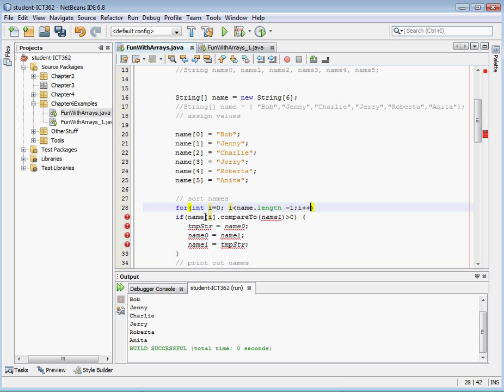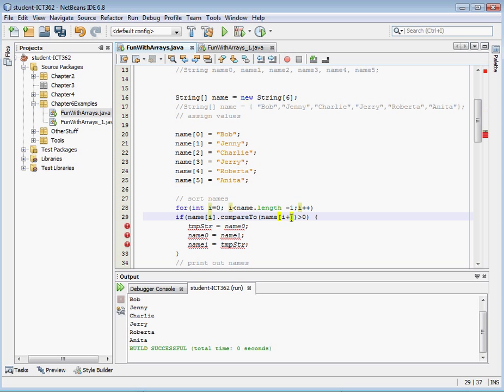Okay, and so we name not compareTo name, instead of name one, we're comparing name zero to name one. So actually we want, when i is zero we want this to be i plus one. Okay, so when i is zero, this is going to be name one. So it's going to compare name zero to name one.